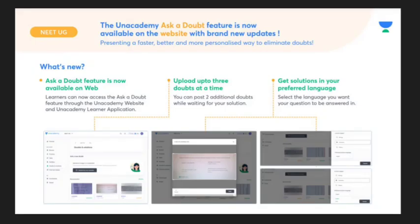Now, the question is: the Ask a Doubt feature is available. If you want to upload 3 doubts, you can post 2 additional doubts while waiting for your solution.